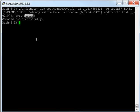By performing this command on all gateway nodes, you have now updated all of them to point to the updated address of the domain.